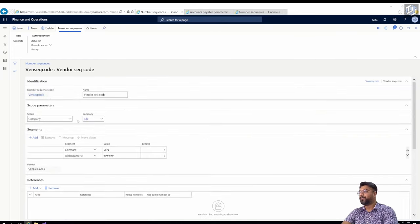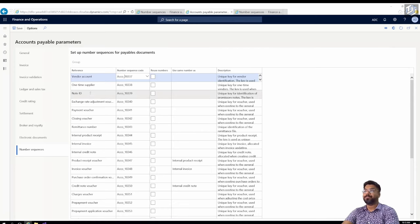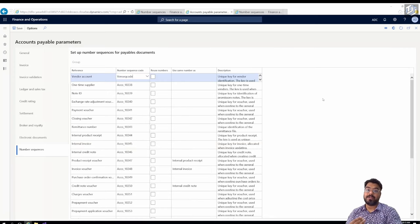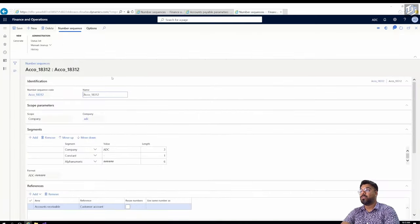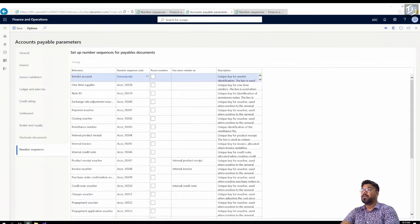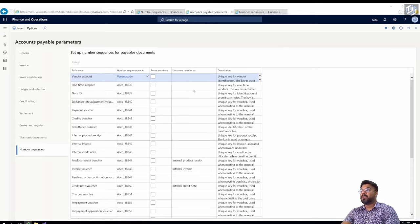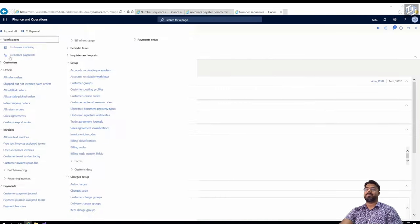Now copy the number sequence code, go to the Accounts Payable parameters under the Number Sequence tab, remove the old auto-generated number sequence for vendor account, and paste in the new one. I have now created a manual number sequence code and assigned it to vendor account. I could similarly update the customer account number sequence, but I'll do that later when we discuss sales and marketing. For now, we're focusing on procurement-related modules, so we'll work on the vendor part only.